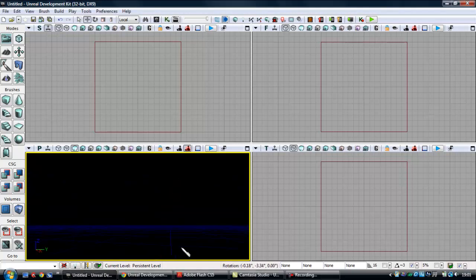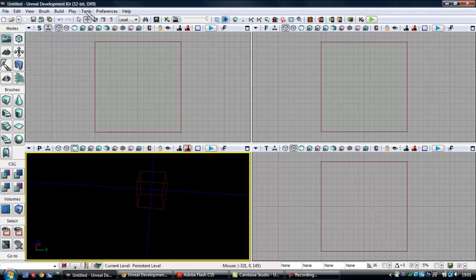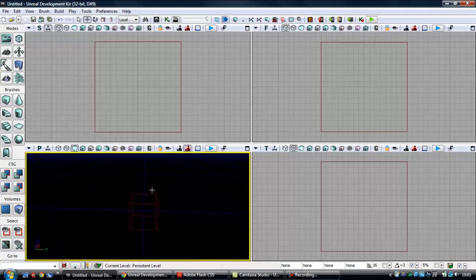Hey guys, how's it going? STXXLukeXX here, bringing you my second tutorial on UDK. And in this tutorial, I'm going to be showing you guys how to add terrain to your map.